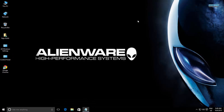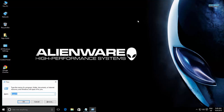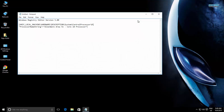To make these changes permanent, you need to follow some more steps. Copy and paste the code given in the description into a new Notepad file. Change the processor string value accordingly.